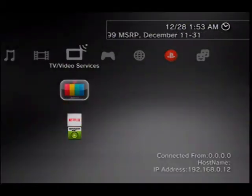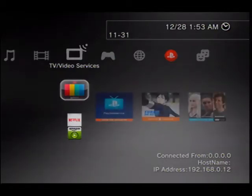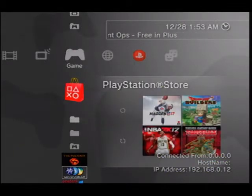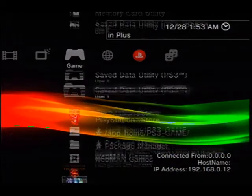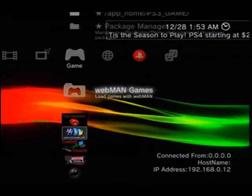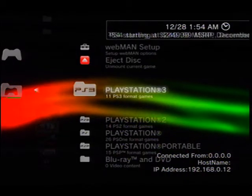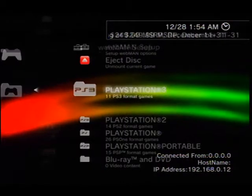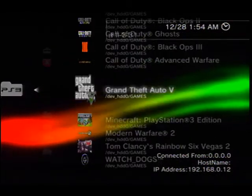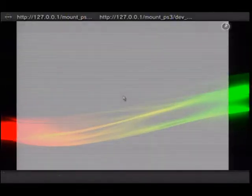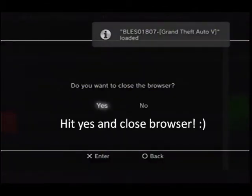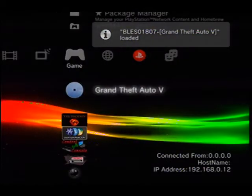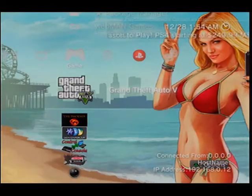Alright, so let's put a scenario out there. Let's say we want to play Grand Theft Auto Online. What we would go ahead and do is first head over to the Game tab on the XMB, go down to Webman Games, go down to PlayStation 3, and then we'll go ahead and go down to Grand Theft Auto V. Alright, so there's our game.